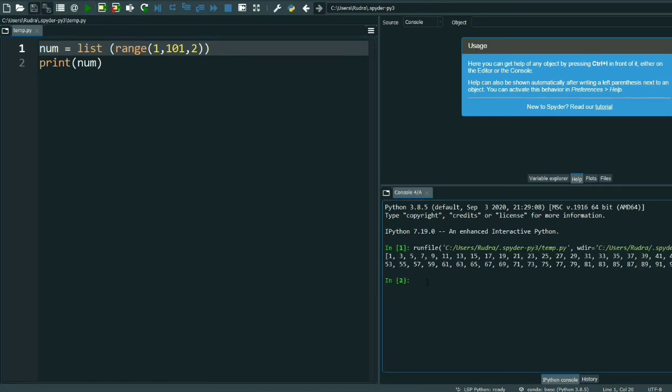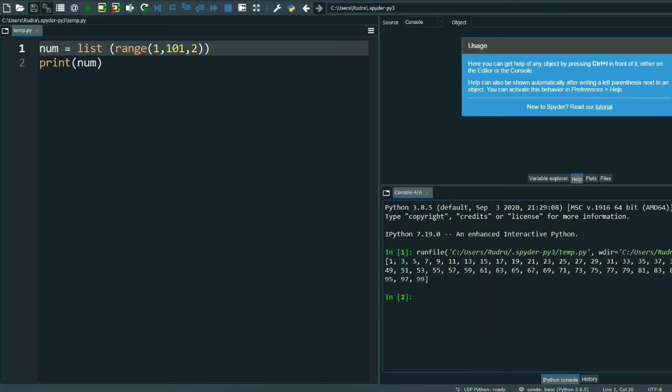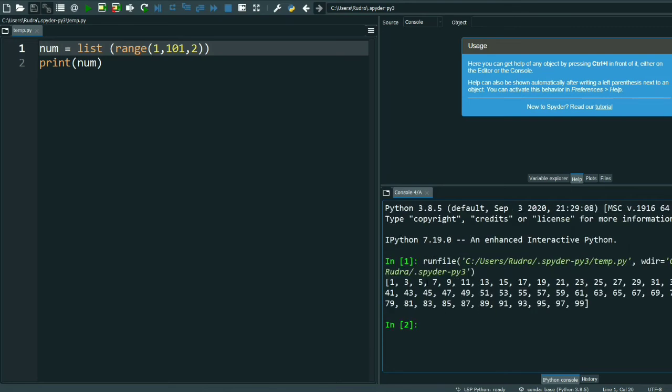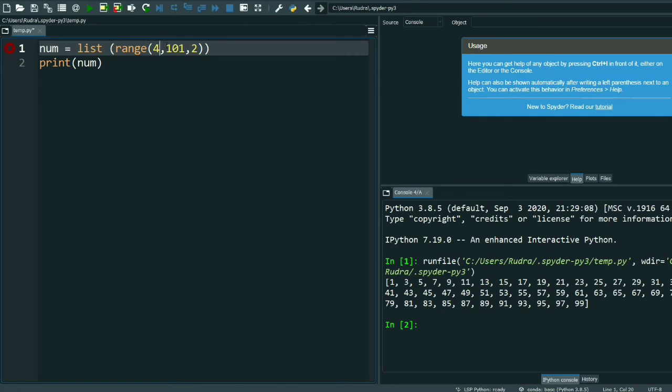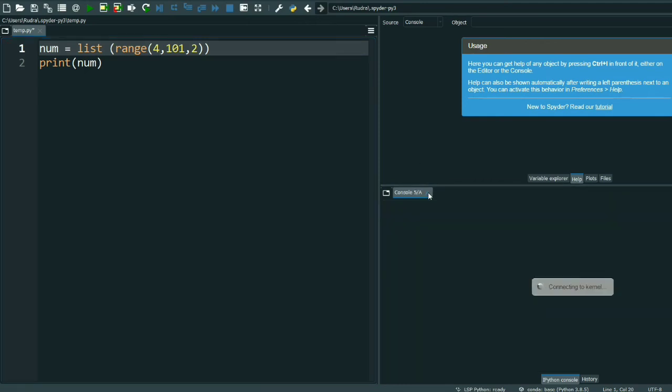Now I will show you odd numbers. See odd numbers: 1, 3, 5, 7. See, up to 100 it will be printed, but 100 is an even number, so up to 99 it is printed. Are you getting my point?